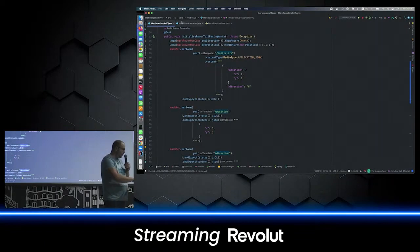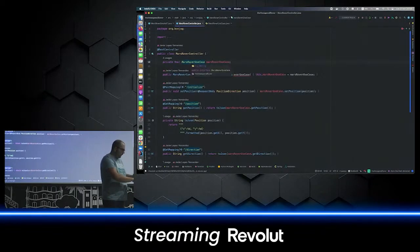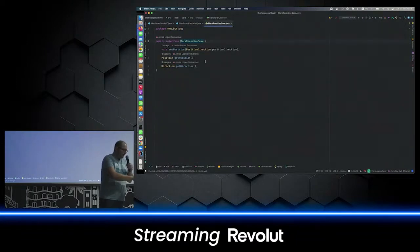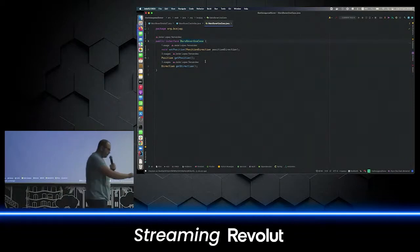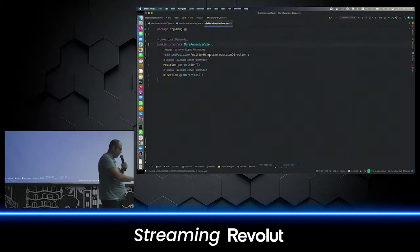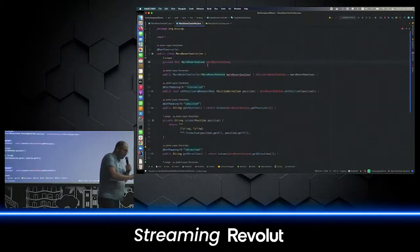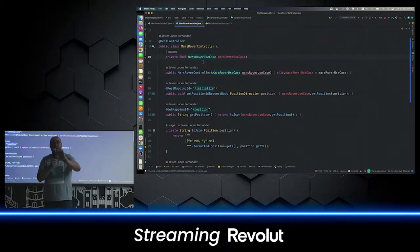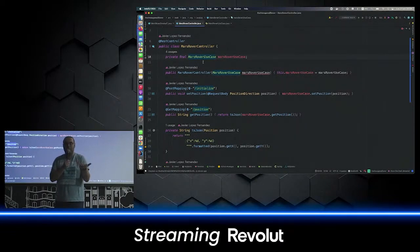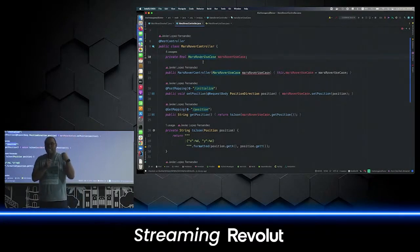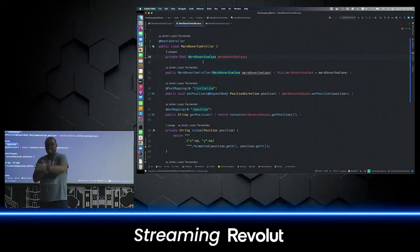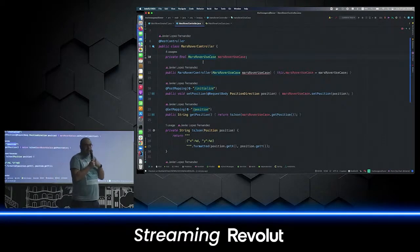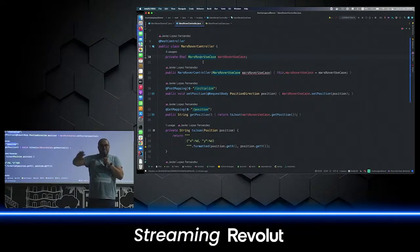The Mars Rover controller now contains an interface as a collaborator — that's the Mars Rover use case. Here we are applying one of the design principles of SOLID: the Dependency Inversion Principle. The abstract class should not know details about the specific class. I've put a border between infrastructure and domain. Now, the use case is my domain — it's part of the second layer of my code.